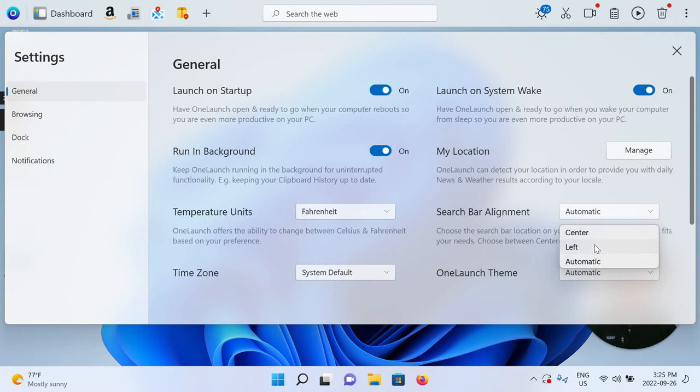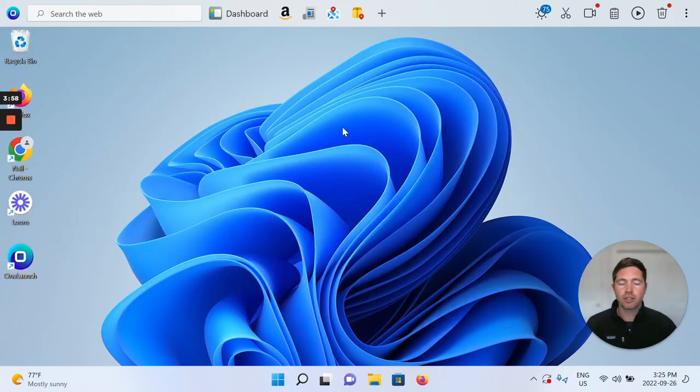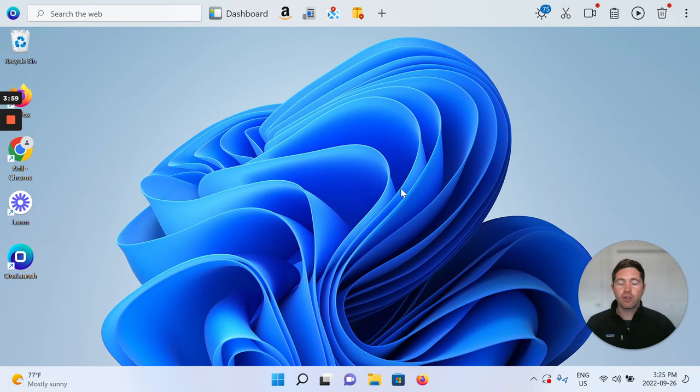So instead of automatic, which currently is center, let's change it to the left, and I'm going to close the settings.